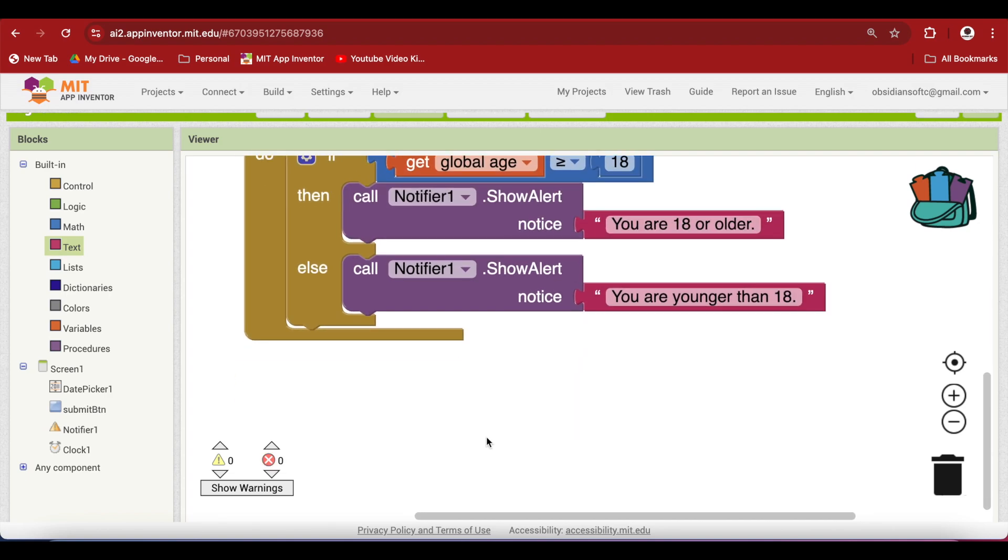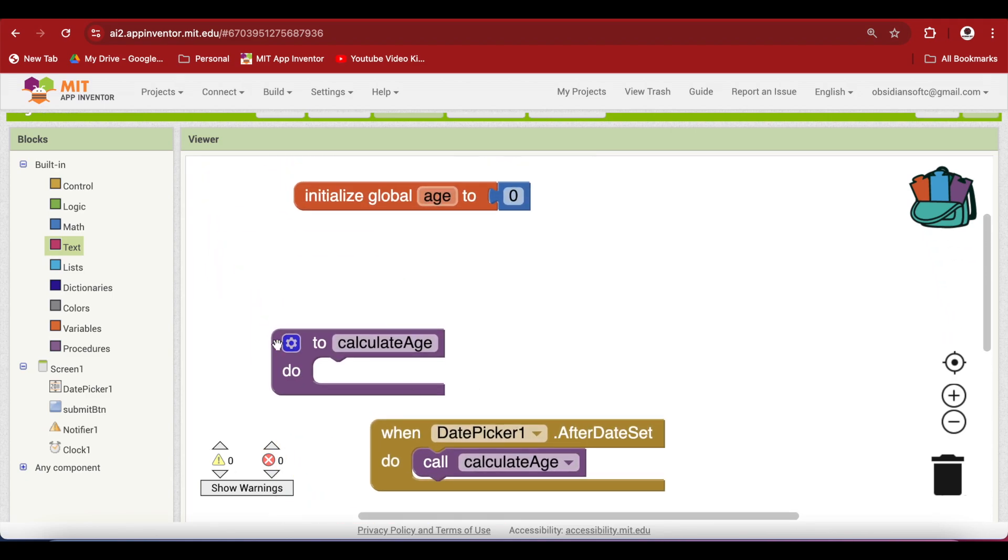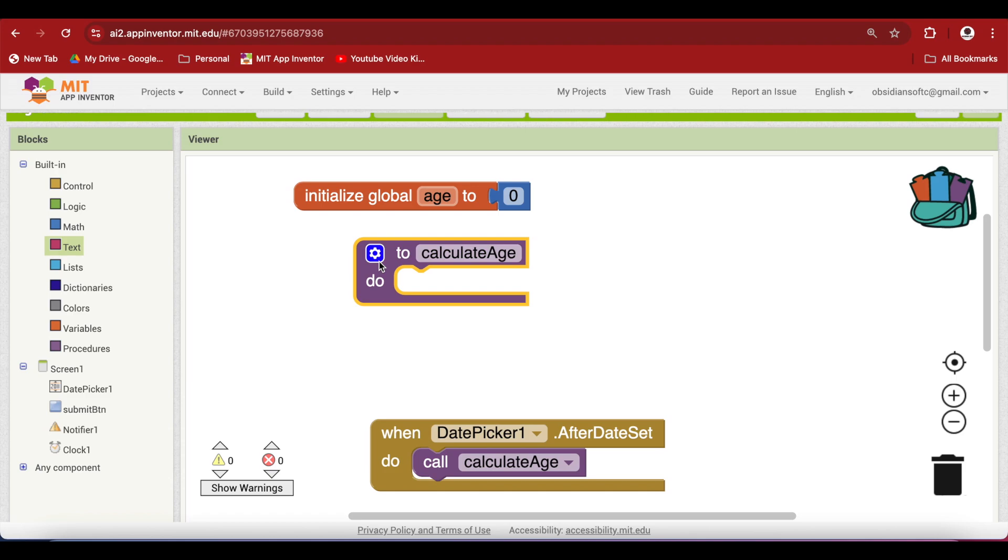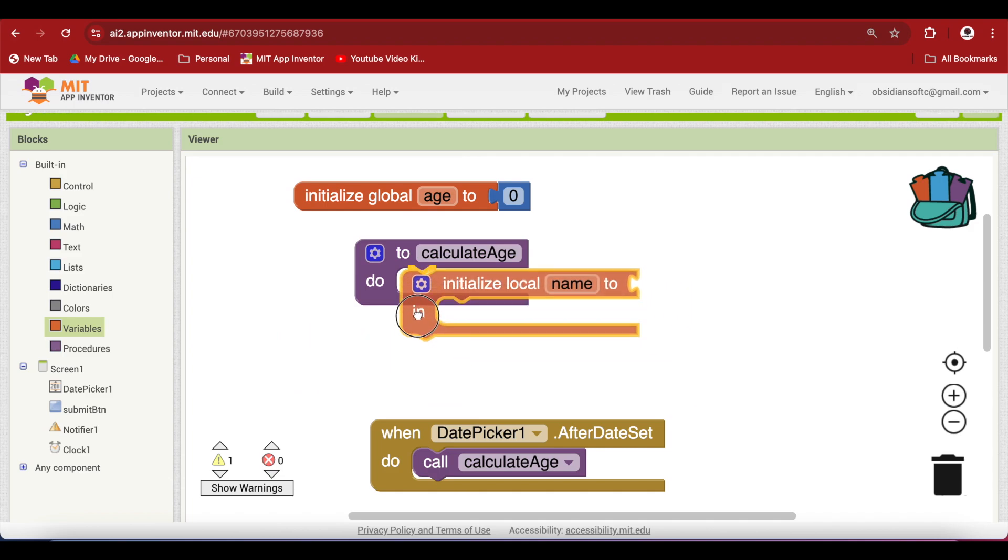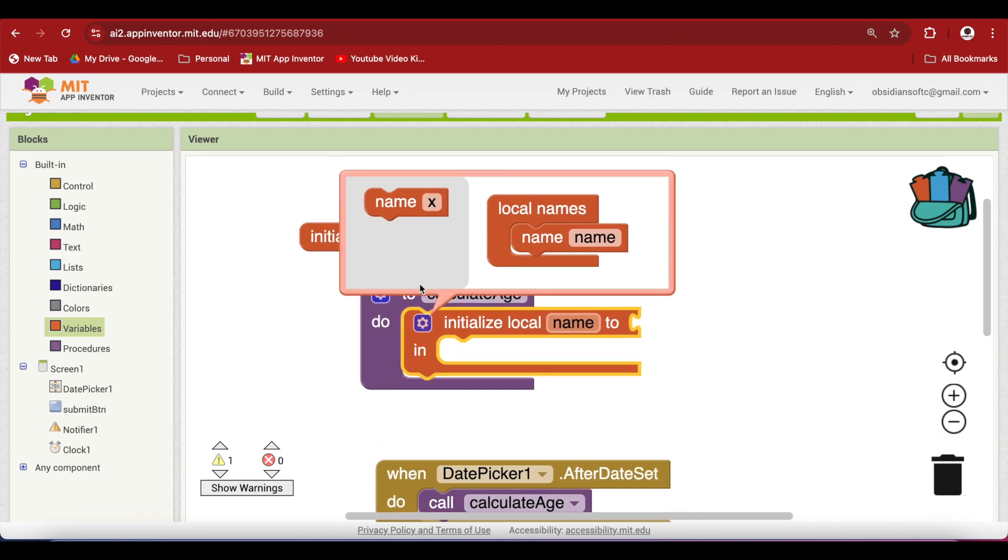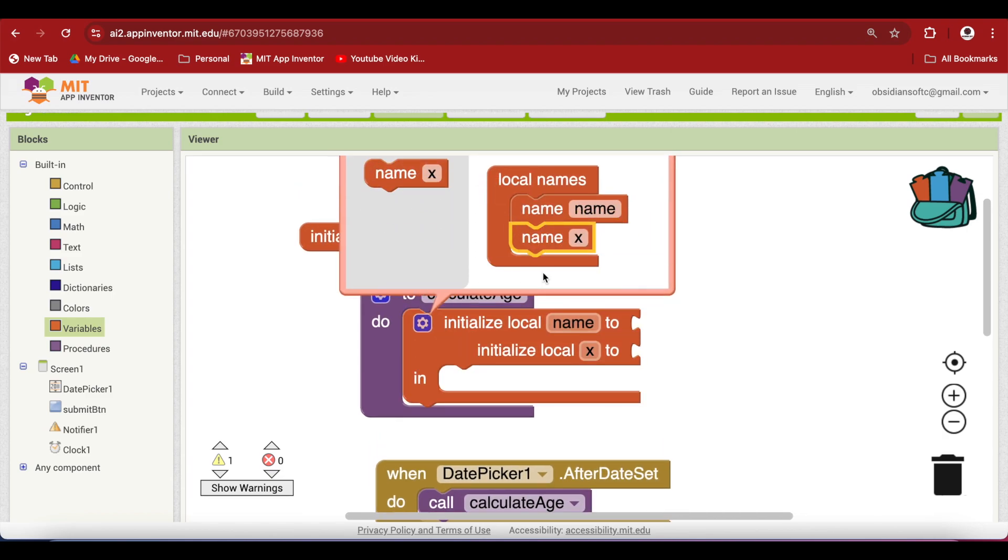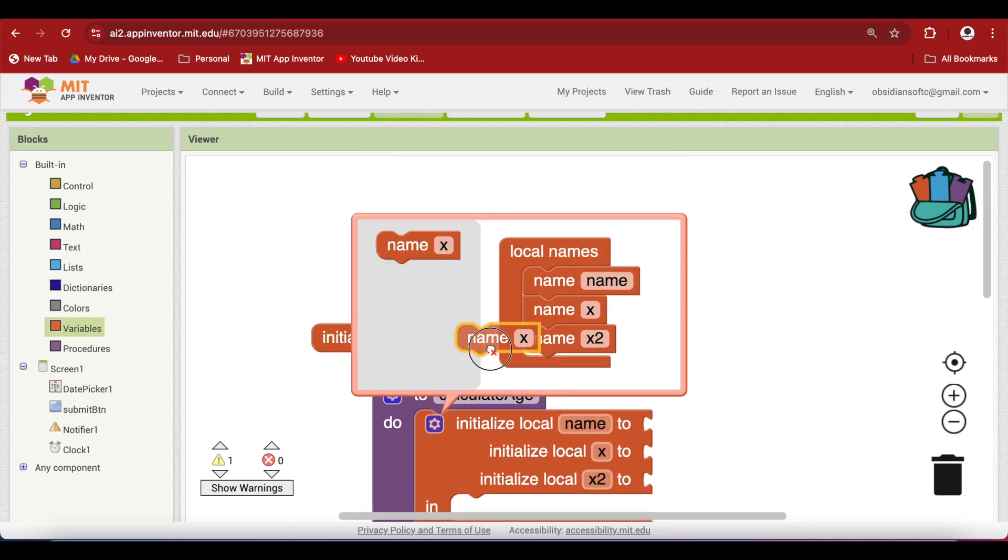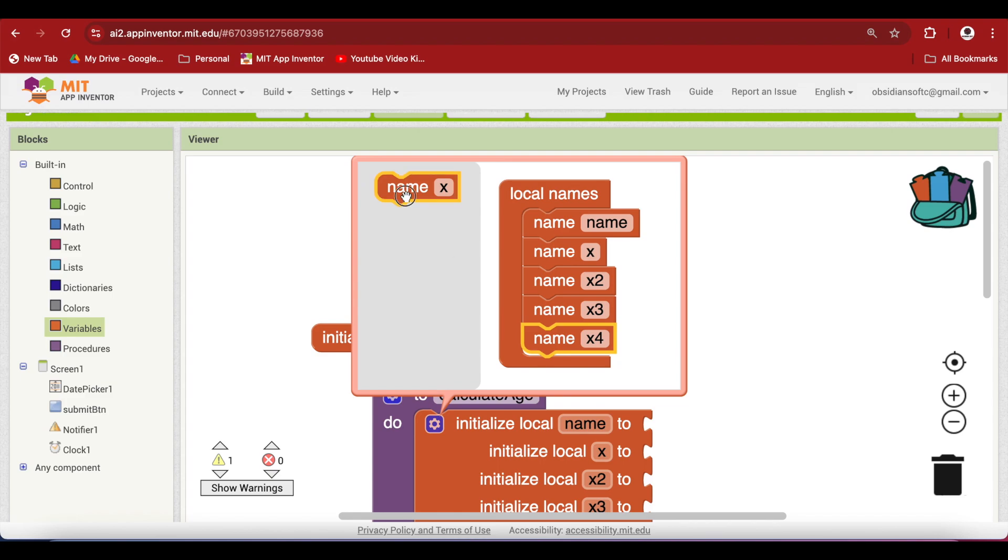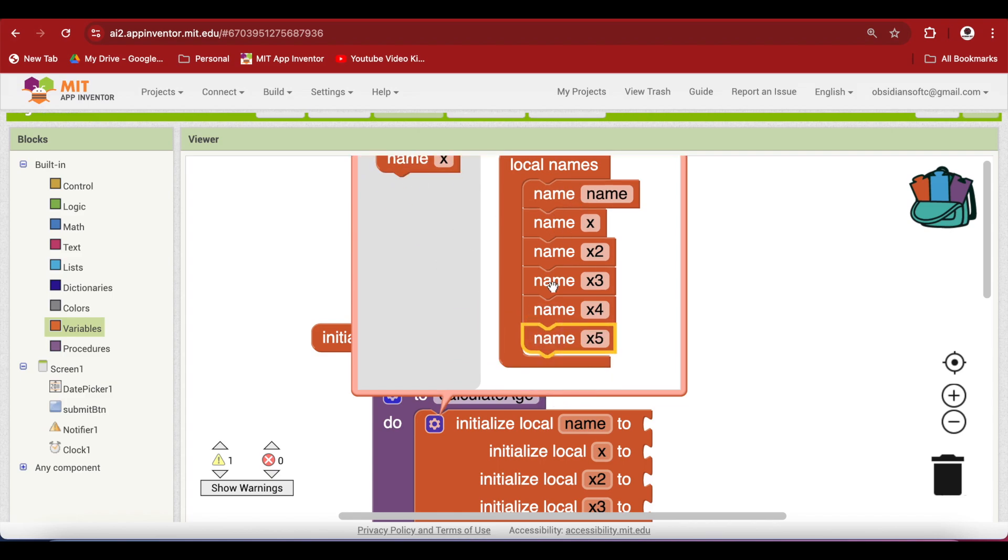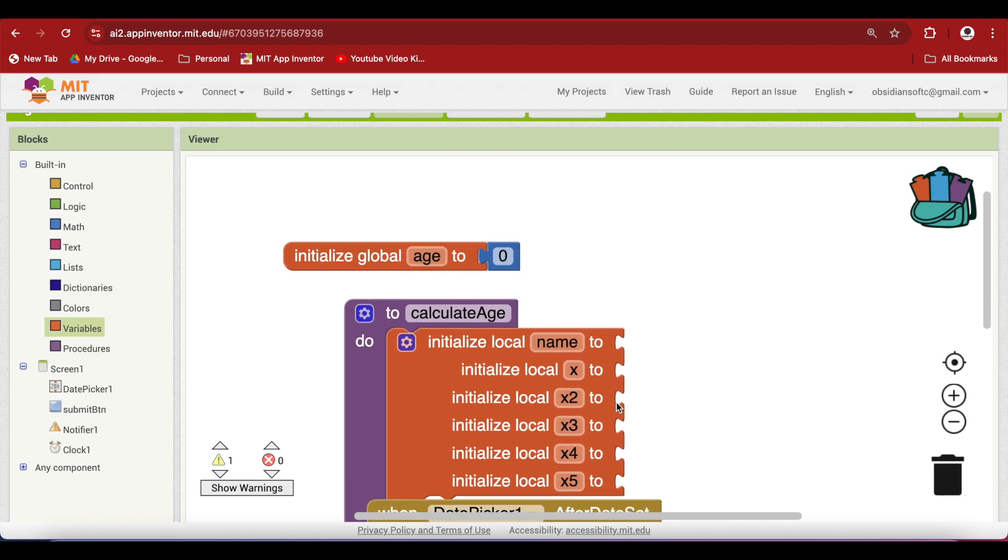Last but not the least, let's work on the custom procedure, this one calculate age. Now we need a local variable inside it to calculate the age depending upon the birth date picked by the user. So I am going to go to the variables and I am going to use this initialize local name for making a local variable, but we need six local variables. So how to add more local variables to it? By clicking on the cog wheel and dragging this here. So three and four, five and six. So now we have six local variables and let's now rename them.